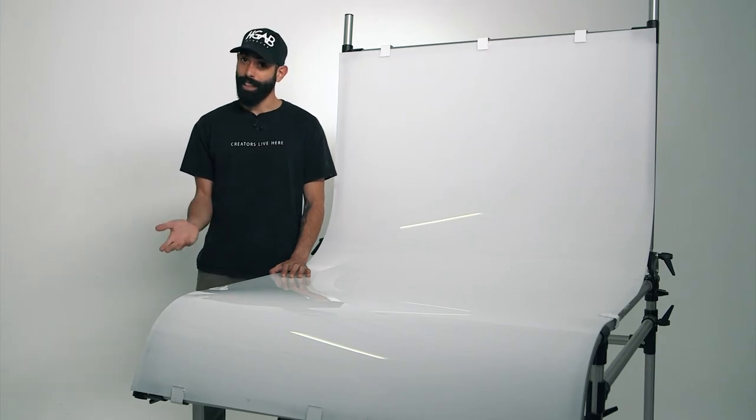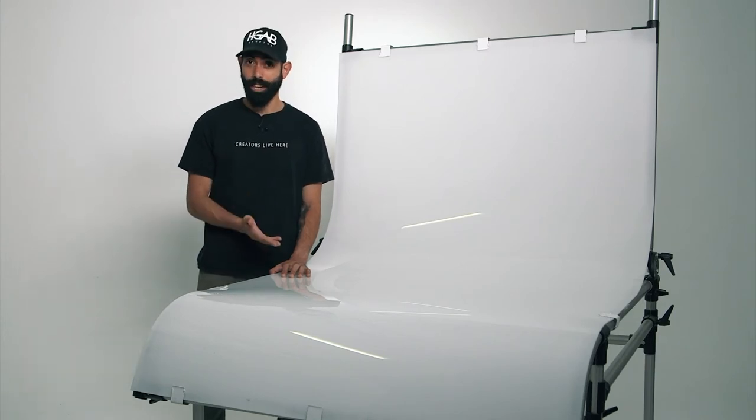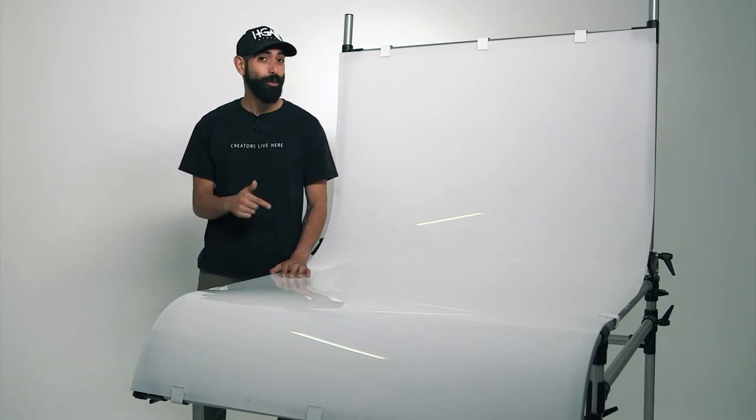Remember, products can't pose or find their light like models can, so you're going to have to do all the work on this one.